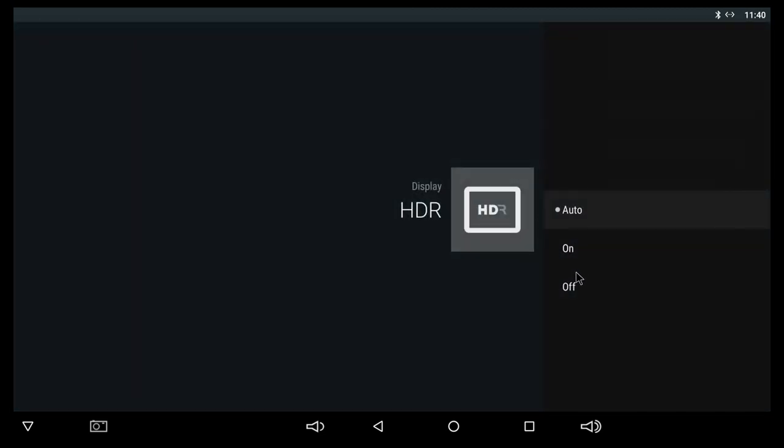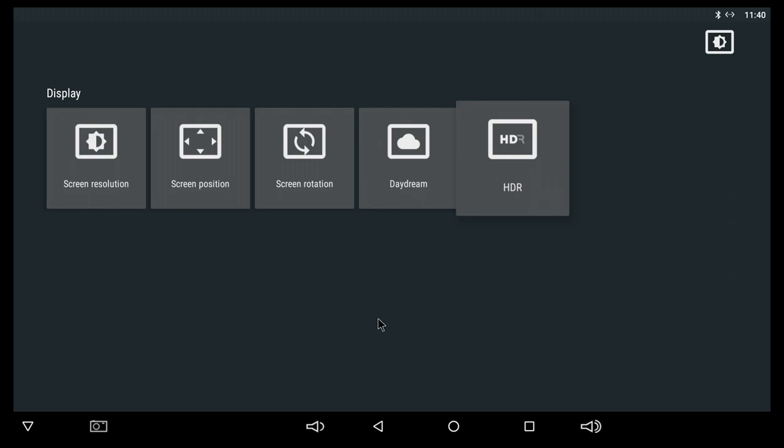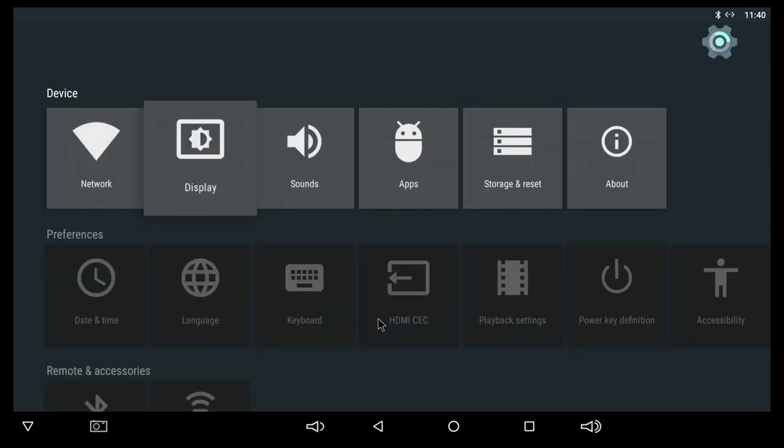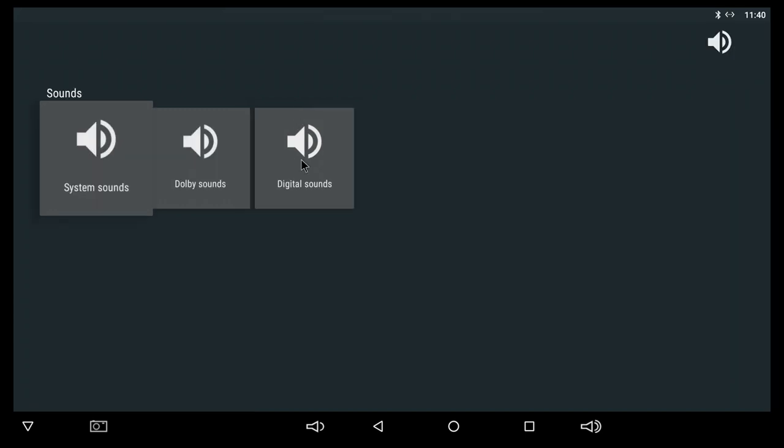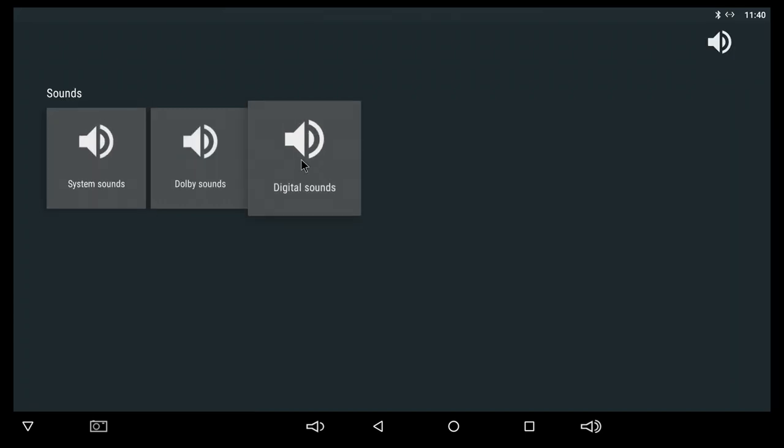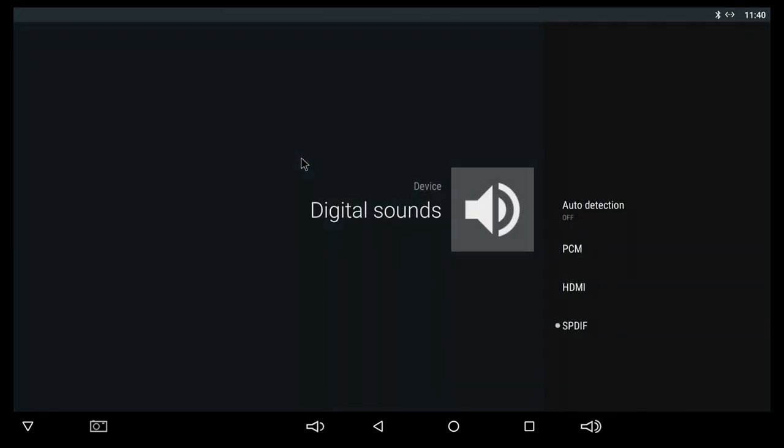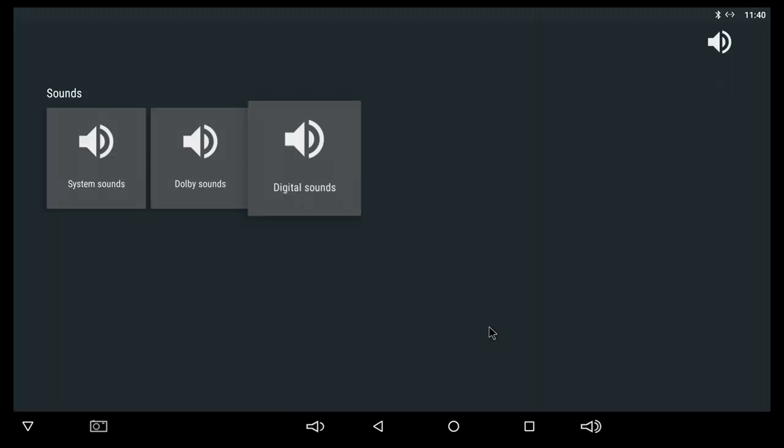Moving on to sounds, under sounds here you can change the sounds depending on your setup at home of course. Under digital sounds here, you have a couple of options and for the duration of this video I'm gonna leave it set like that.